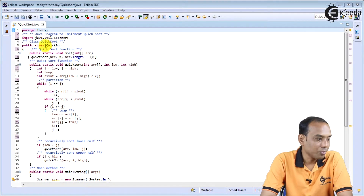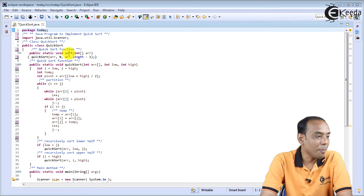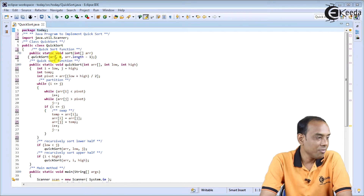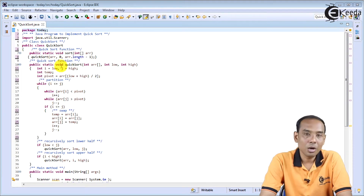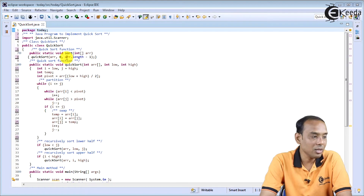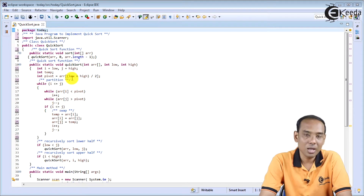I have defined a class named as QuickSort. Inside that, I have defined a function named as sort with the parameter ARR, that is your array. We will be calling the quick sort algorithm recursively. We have a quickSort function, and the first call is quickSort(ARR, 0, ARR.length - 1).